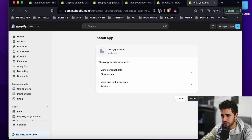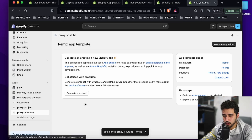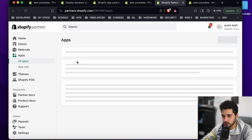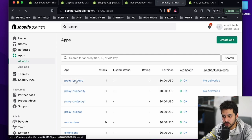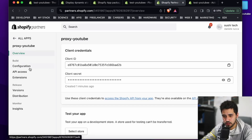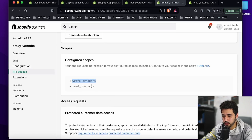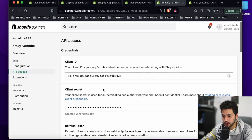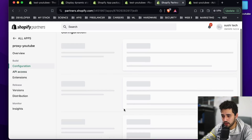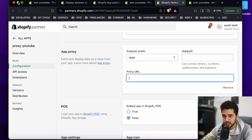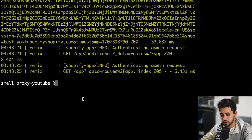The application hasn't been installed yet so let me install it and wait. The application is installed. Let me go back to Partners and refresh. I want to see the application install and verify the scopes. Go to 'proxy YouTube', check API access, scroll down — you can see 'read_products' and 'write_products'. Then go to Configurations — this is where we're going to set up our app proxy. Here is where you configure your subpath and your proxy URL.